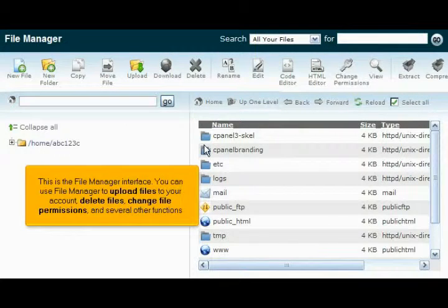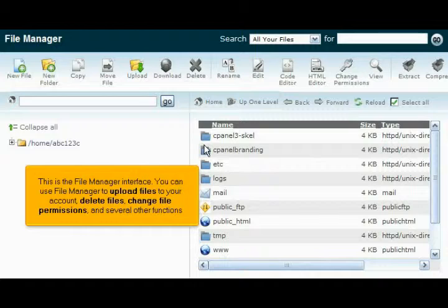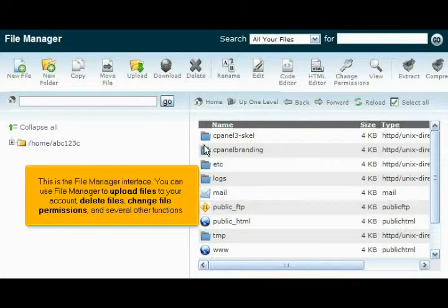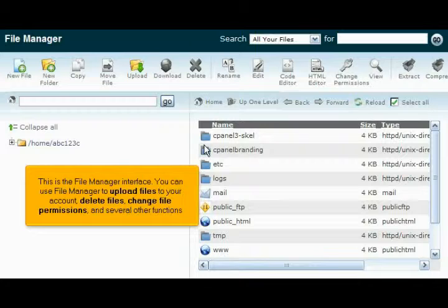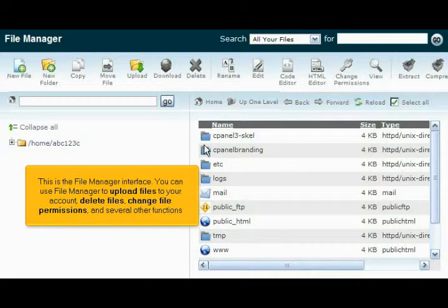This is the File Manager interface. You can use File Manager to upload files to your account, delete files, change file permissions, and several other functions.